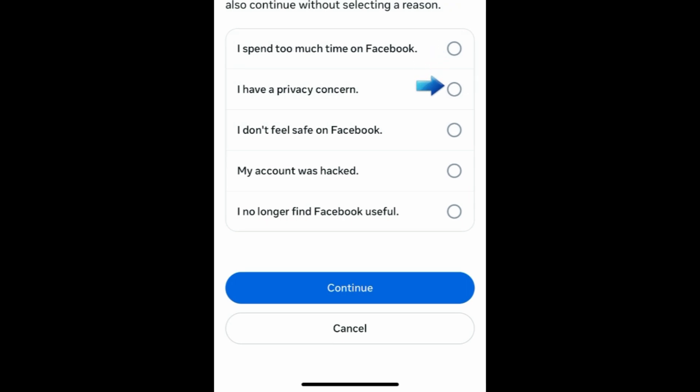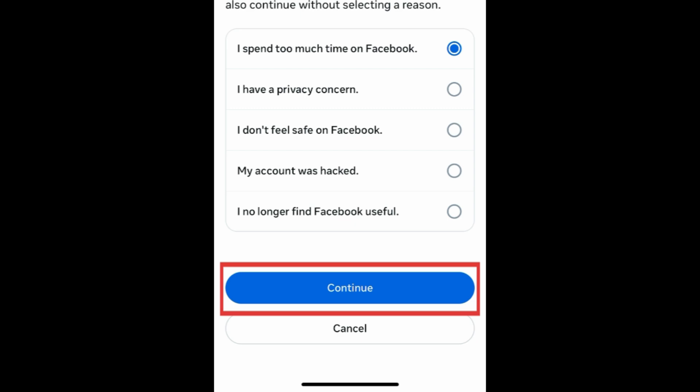Indicate the reason why you want to delete your Facebook account. Then tap Continue.